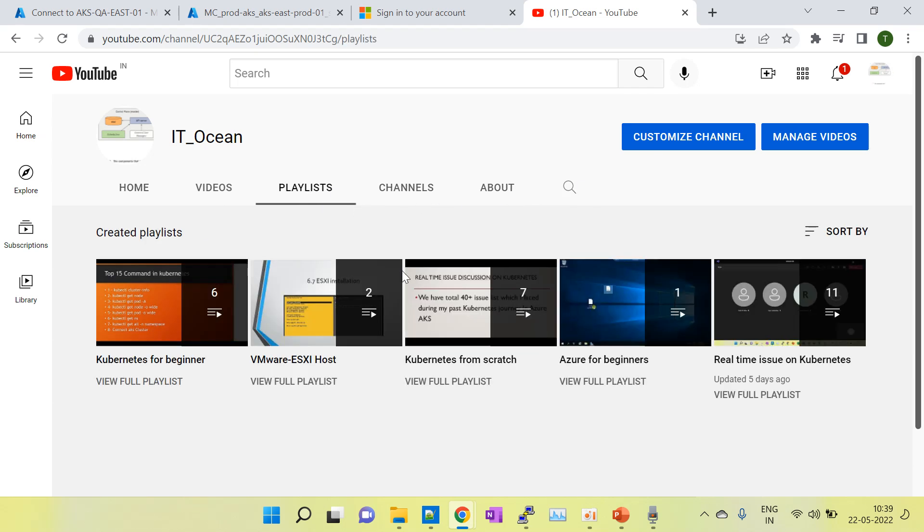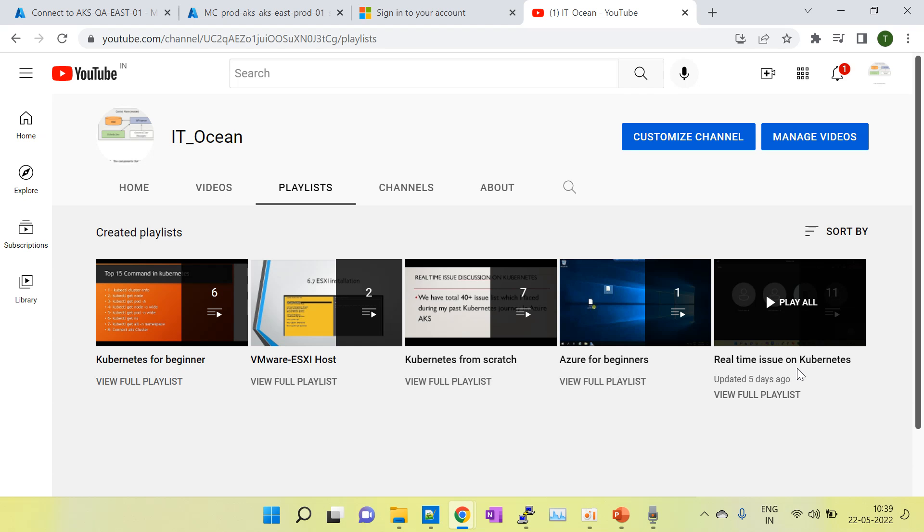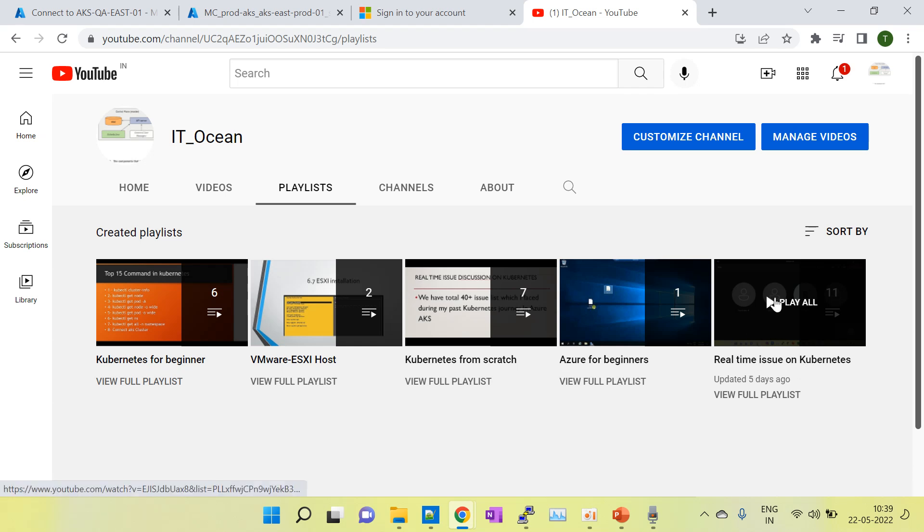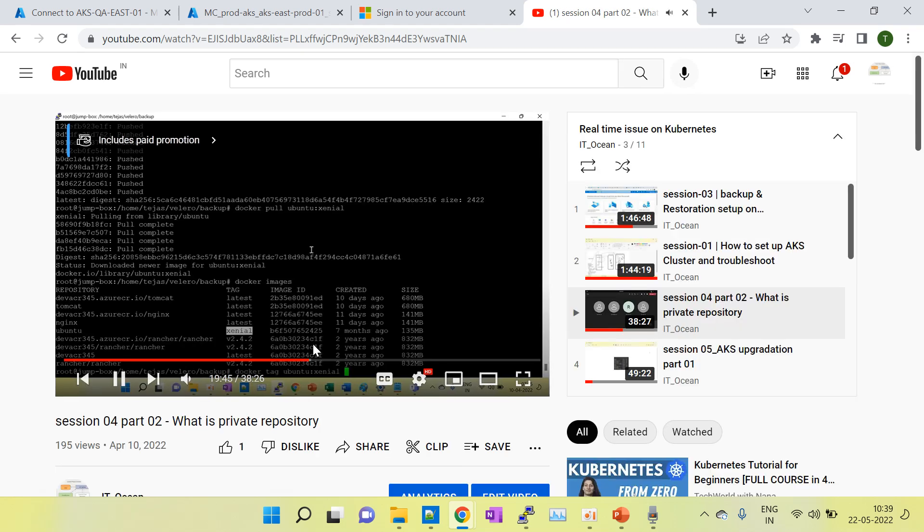I have covered real-time issues in the KTGC private video which is not public. If anyone wants to get access, you can contact me via email.